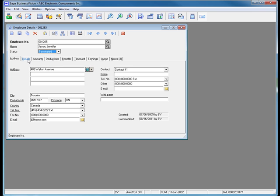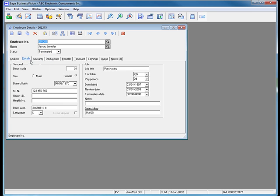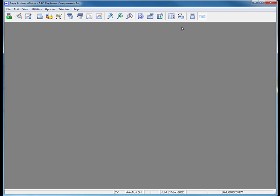Next, we need to go into the Details tab and enter the date that she was terminated on. We're going to terminate her as of July 26, 2011. We now save her record and close the dialog box.